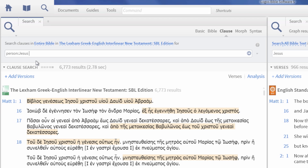The Lexham Greek English Bible is set as your default, but you can search more Bibles by clicking Add Versions and choosing a collection or additional books.